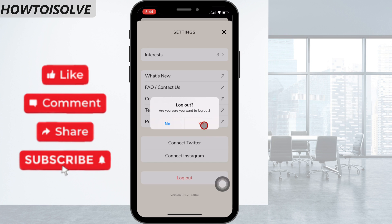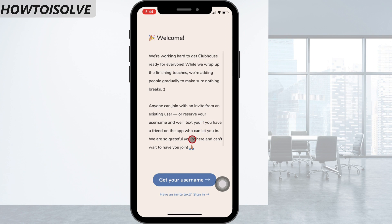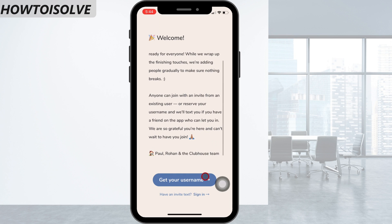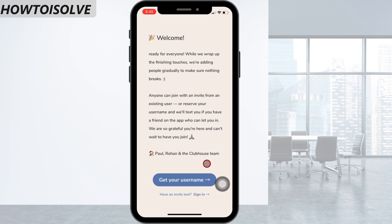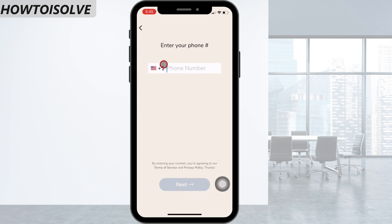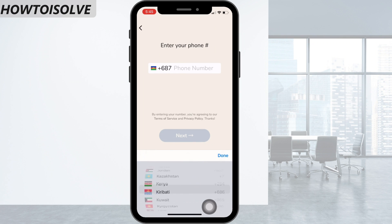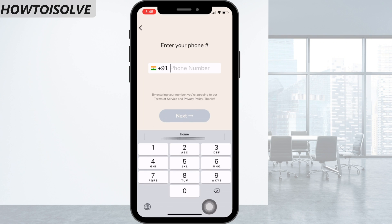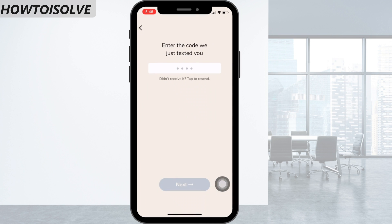After logging out, you will get the Clubhouse setup screen along with options to get your username and sign in. To enter Clubhouse again, click on Sign In. Choose your country code, enter your phone number, and click the Next button. Now enter the code that Clubhouse just texted you, which you can find in your Messages app as a four-digit number.